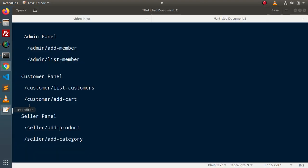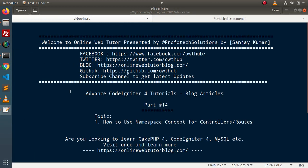So successfully, inside this video we have seen the concept of how to use namespace for controllers and routes. So for this video session, thank you for watching and have a great day.